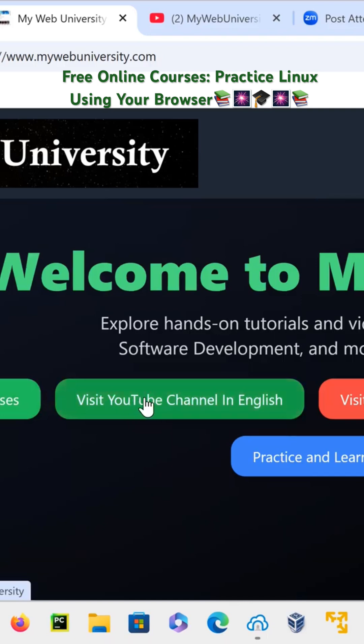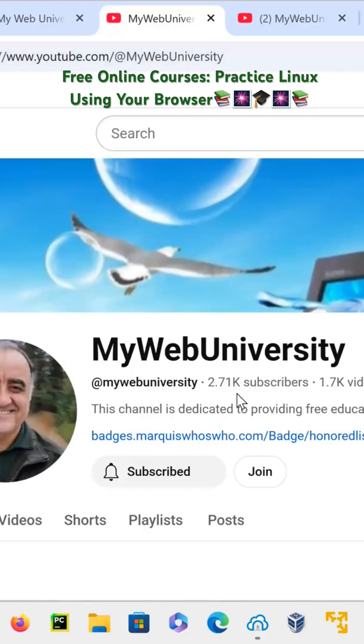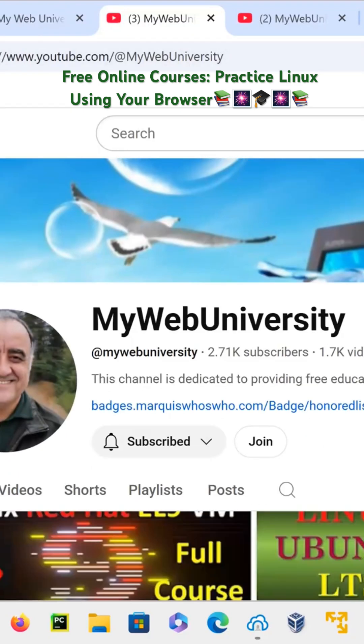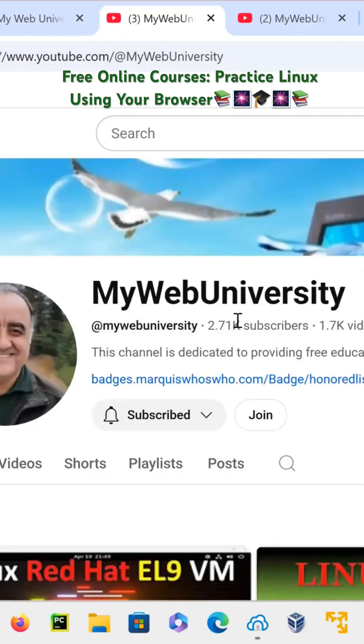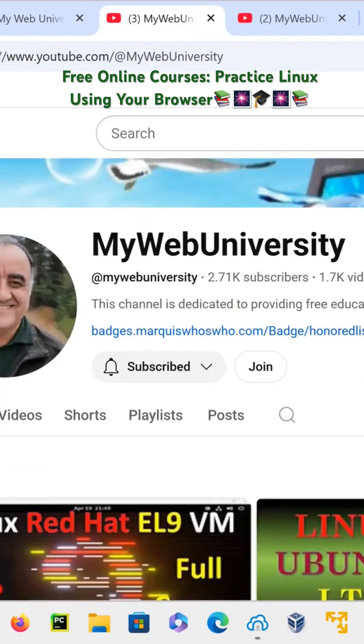So if you go to this one, for example, it's going to open the YouTube channel. This is the English version with about 1.7K videos. So you're welcome.